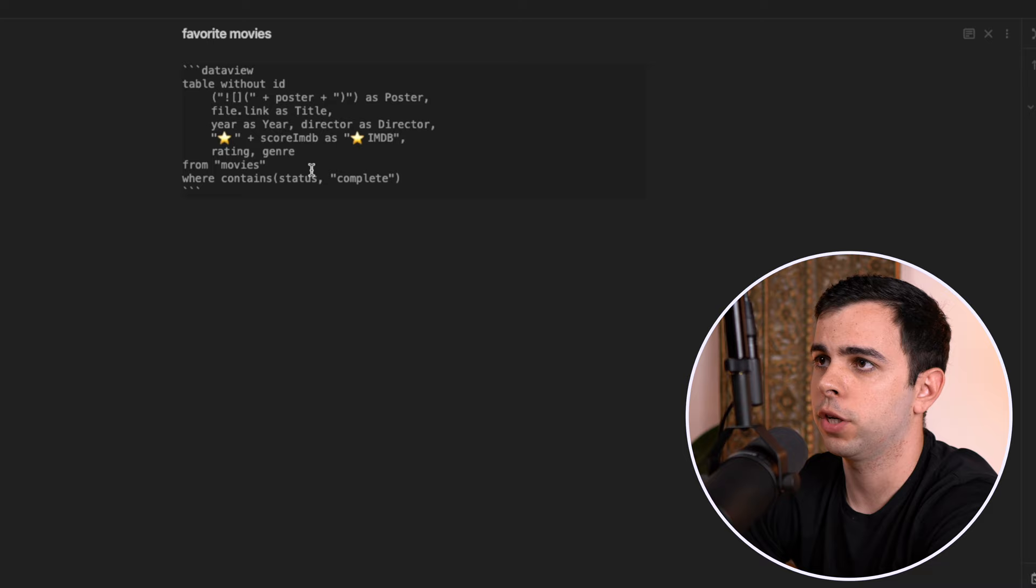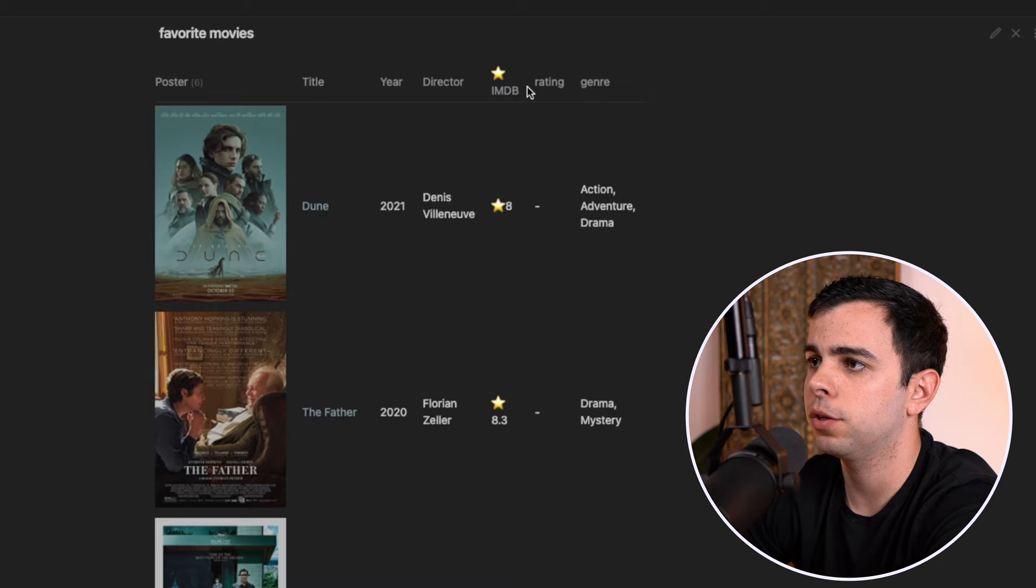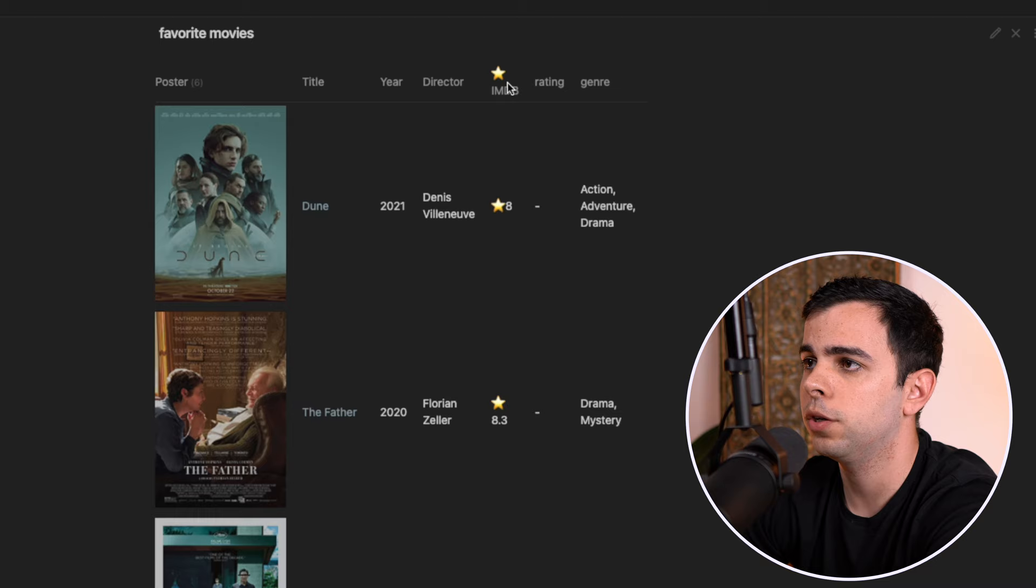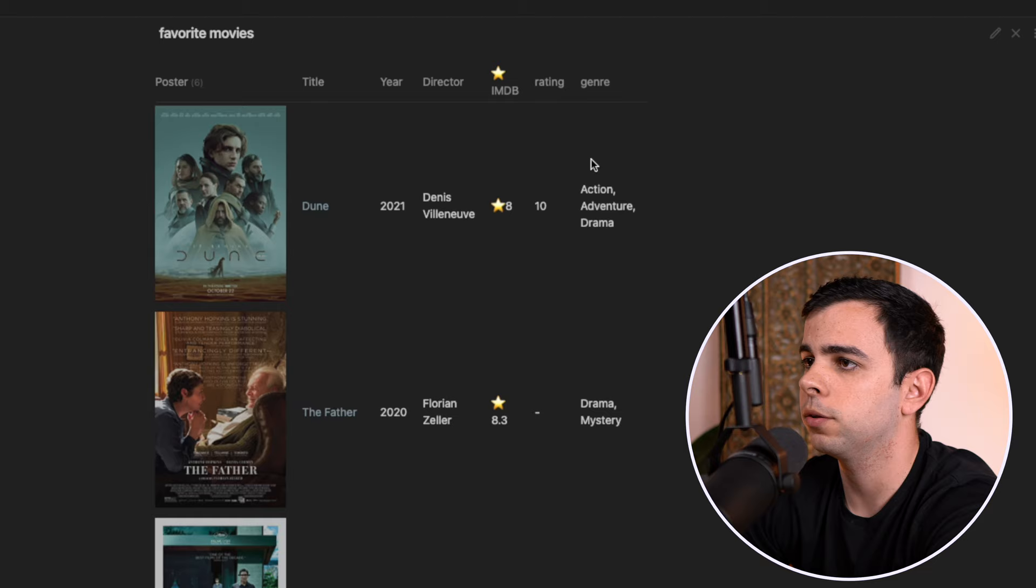So now if we come back to the database and refresh it, it's going to show every single movie. And you might notice here that our rating is blank because we haven't yet assigned the rating to it. This over here is pulling from IMDB. So we can just go into every movie and give it a rating. If I come here and add a 10, you can see that our rating has been reflected here.